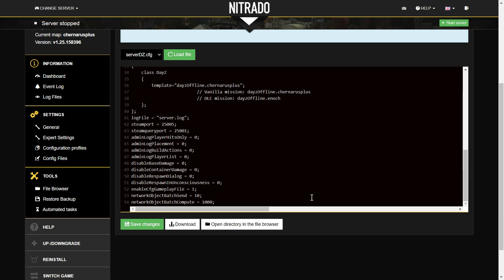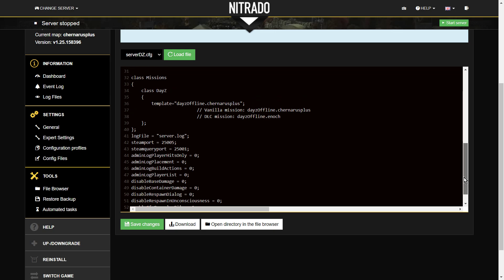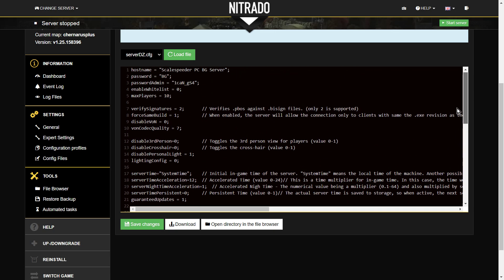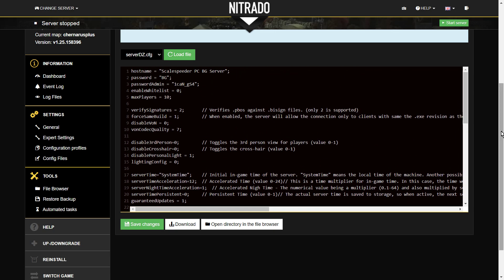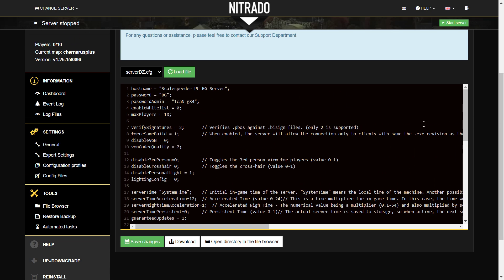Wait for the server to save it, which it has done. And so now if we were to go to the DayZ launcher and look up Scalespeeder PC BG server, we could, it will appear after a while, it won't appear straight away. And then we would use the password capital B capital G to get onto it. Now remember sometimes this can take quite a while, so you may have to use a direct connect to start off with.